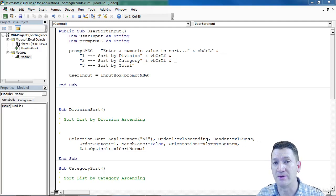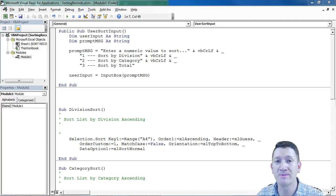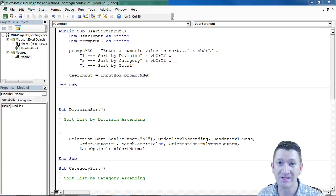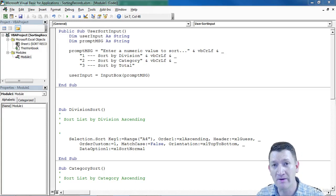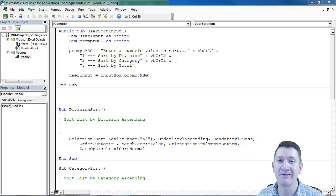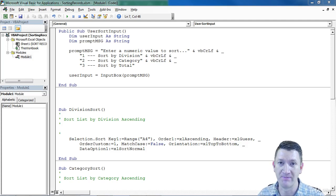We've got our prompt for our users. They get a little input box that comes up, asks them for how they want to sort the list. A number one for division, a number two for category, and a number three for total sorts.